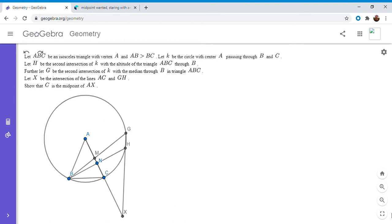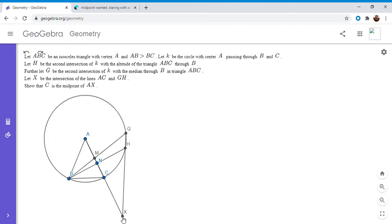We have an isosceles triangle ABC with vertex A, and AB is greater than BC — I think that condition is just to make the diagram easier. K is a circle with center A passing through B and C, which we can do because triangle ABC is isosceles. H is the intersection of the altitude from B with the circle, and G is the intersection of the median through B in triangle ABC with the circle. We let GH meet AC at X, and we want to show that C is the midpoint of AX.